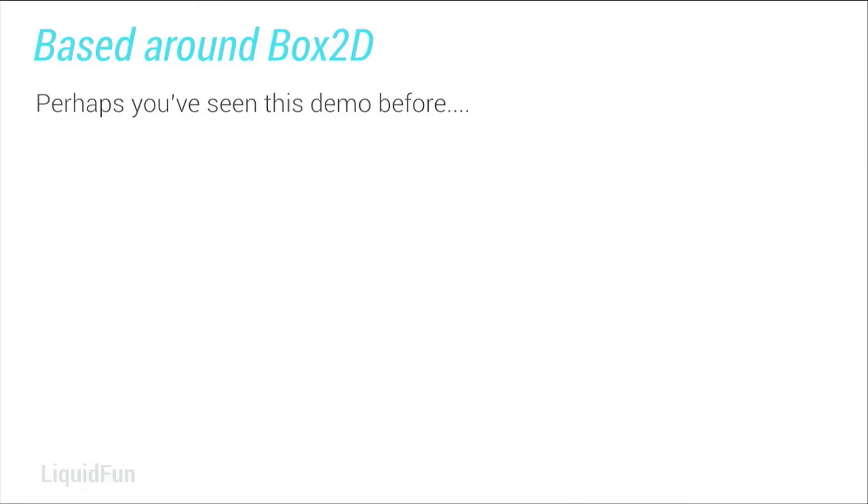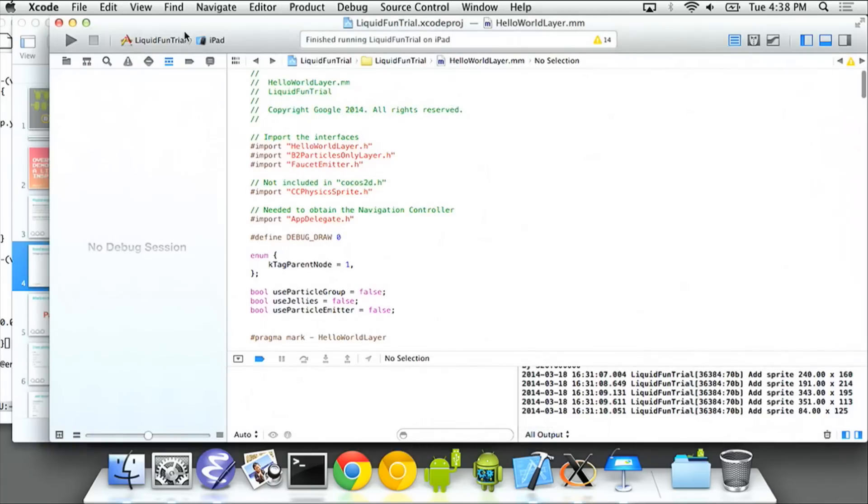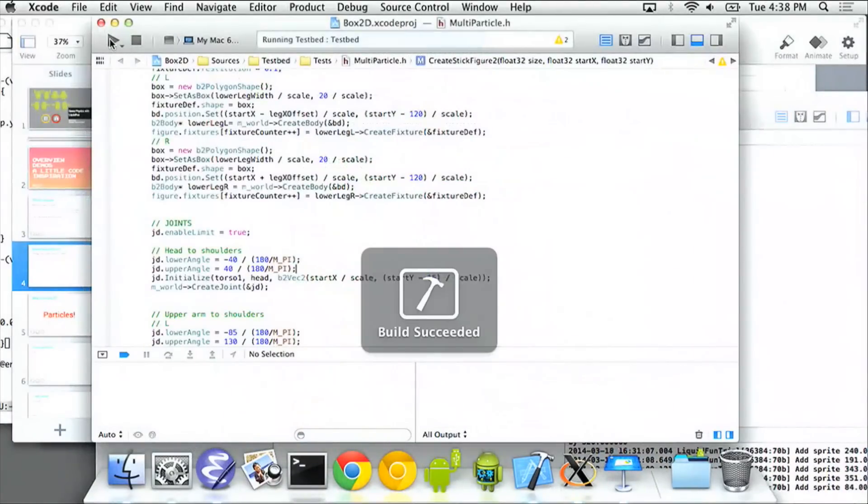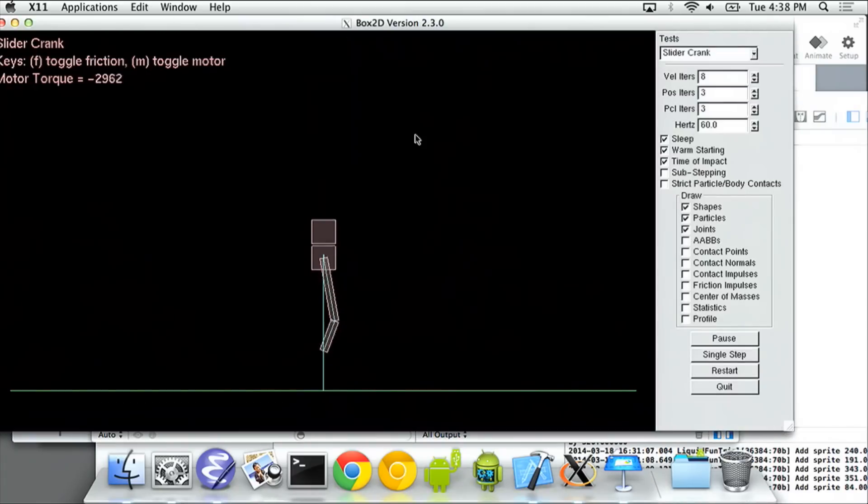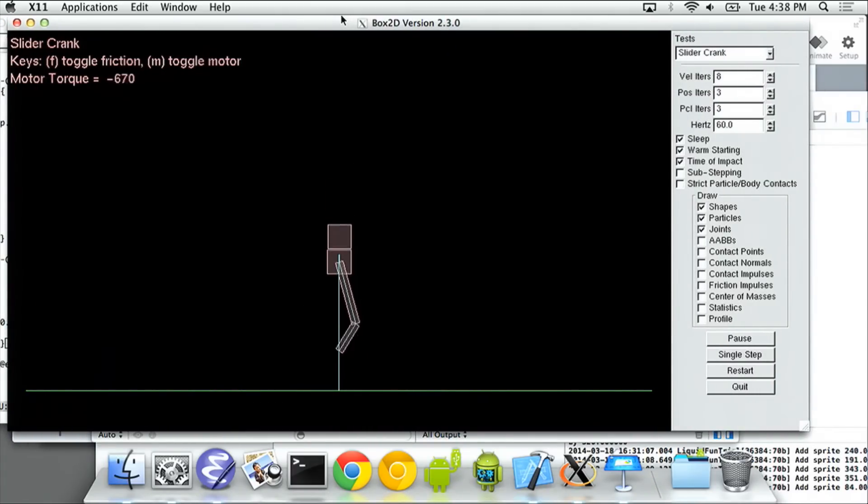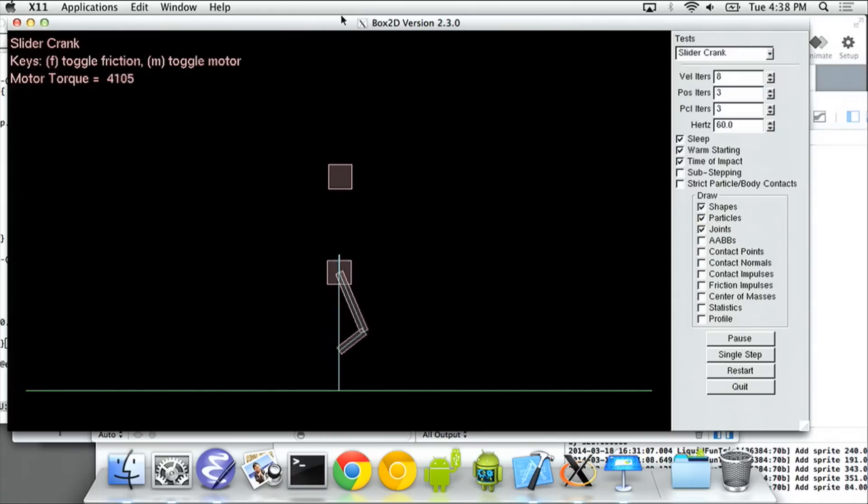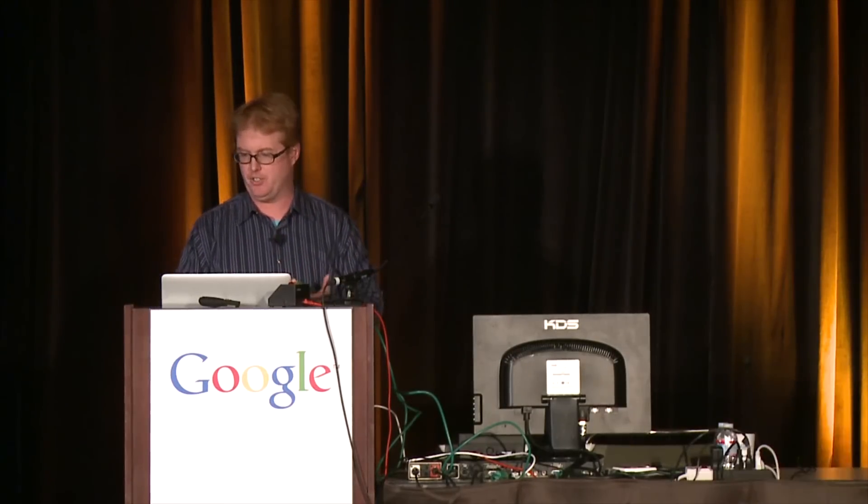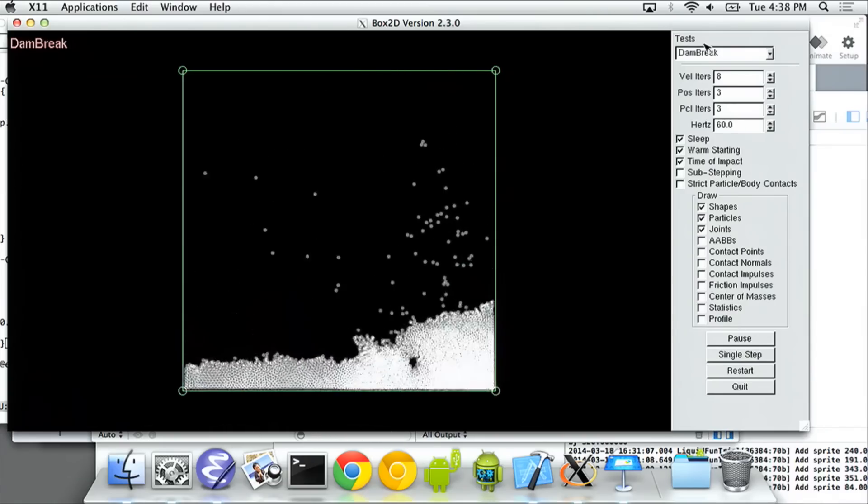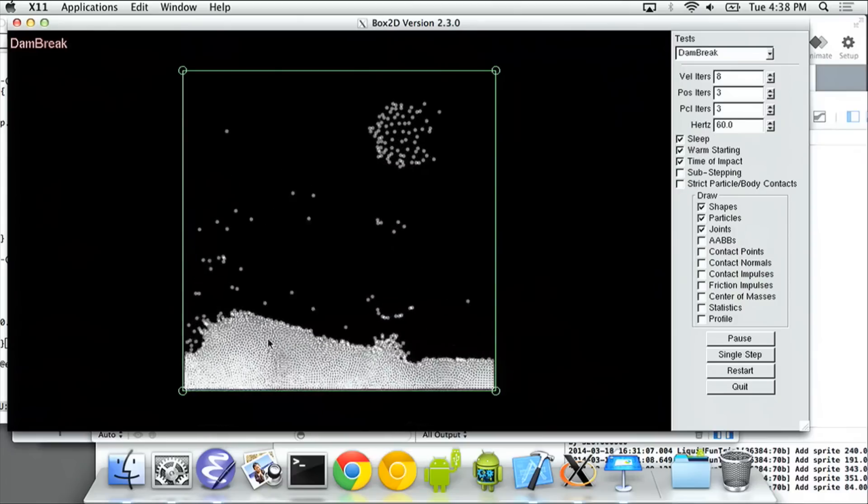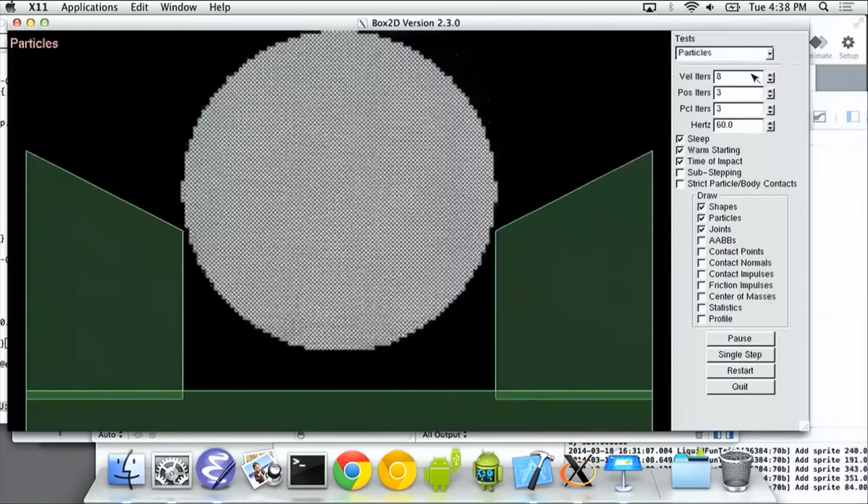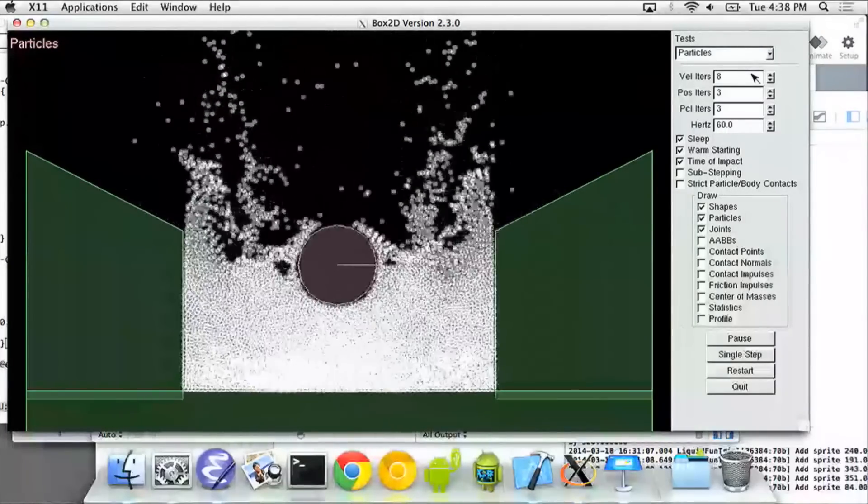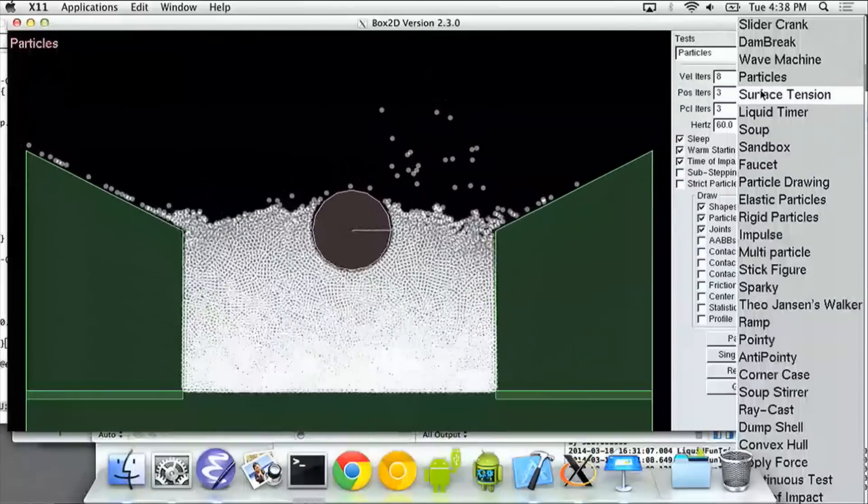LiquidFun is based around Box2D. So you've probably seen this demo, and I'm going to be bouncing back and forth between demos quite a bit. So you've all seen this kind of Box2D sort of looking thing, right? You know, it's like a crank, it's a slider crank. It's got like a box and another box and they're hitting each other. And there's like a couple of joints and they're cranking around. And that's Box2D, and Box2D is really awesome. But what LiquidFun adds to Box2D is lots and lots and lots of particles. So, ooh, and this is a live simulation. So I can throw these particles around, they can do cool stuff. These particles can interact with rigid bodies. So we can have them all throw around and look pretty awesome.